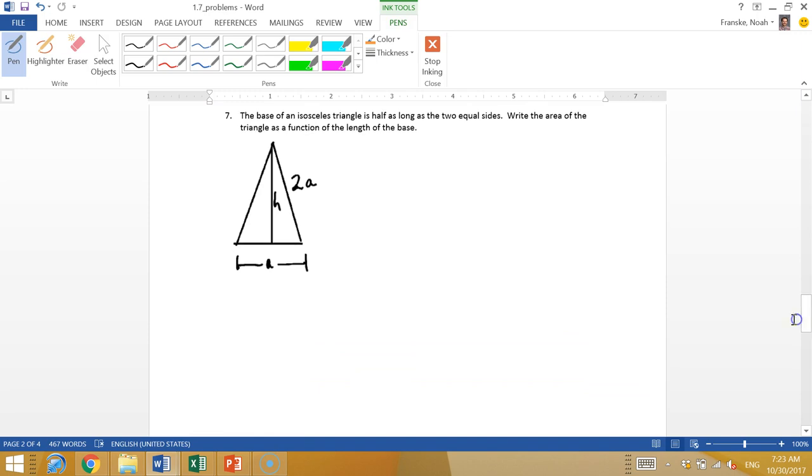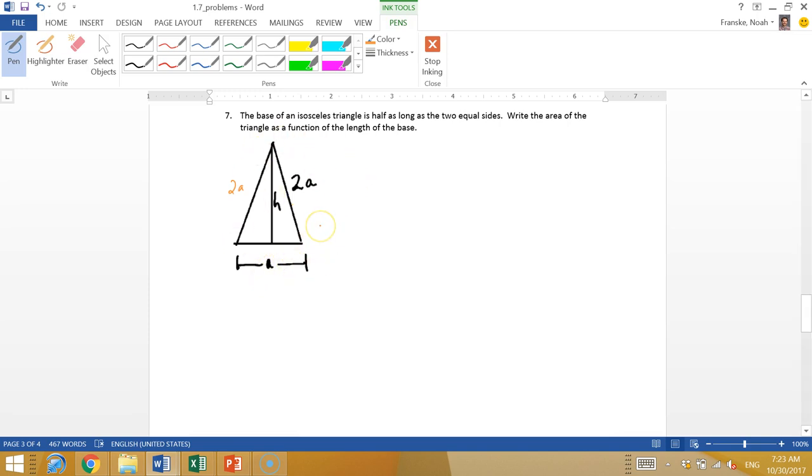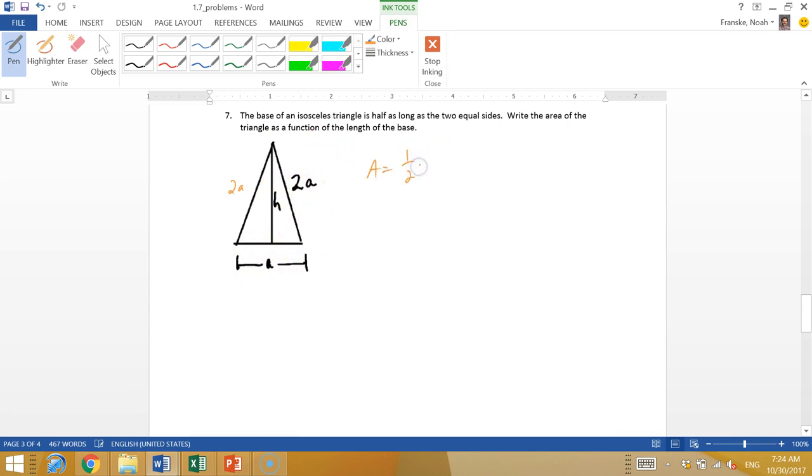So getting into these fun triangle ones. The base of an isosceles triangle is half as long as the two equal sides. So we have A across the bottom, and this is 2A. That means this is also 2A, because isosceles means those two are the same. The area of the triangle is a function of the length of the base. So they want the area in terms of A. The tricky thing is usually we don't do the area of a triangle in terms of just the base.